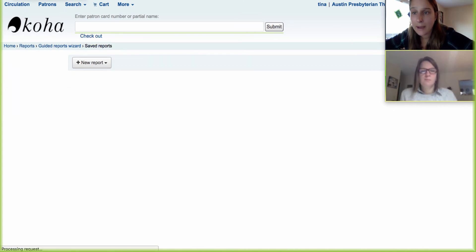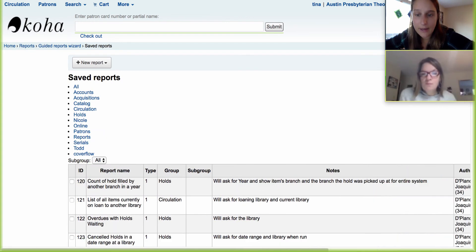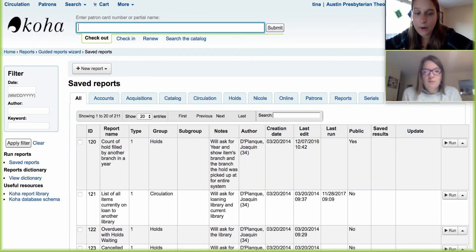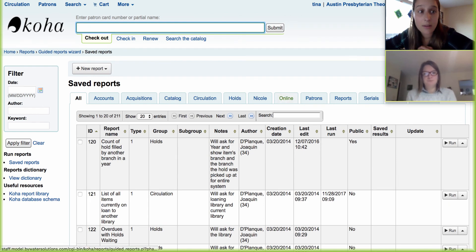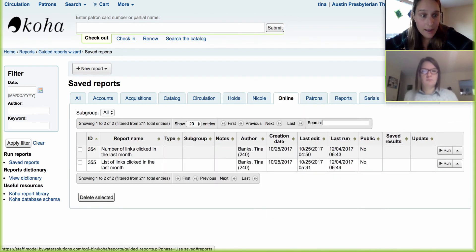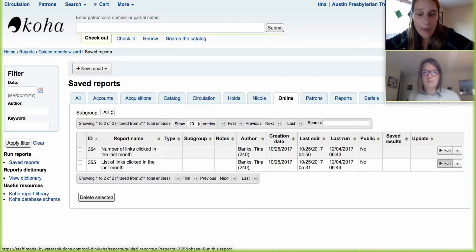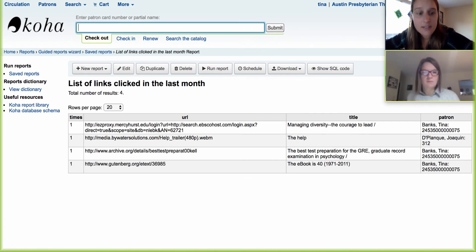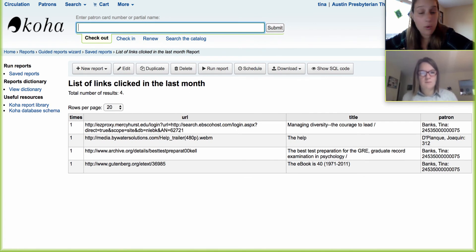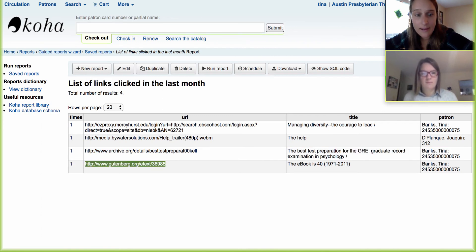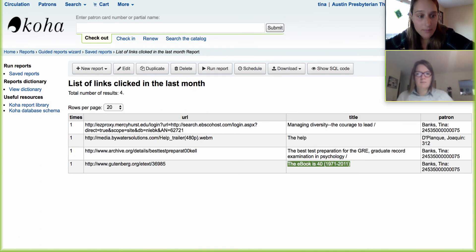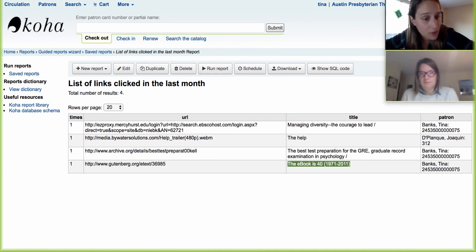Now let's come back and take a look at our other report. This other report is going to tell us the list of links that were actually clicked. I'm going to come over here and run that report now. This is going to actually give you a breakdown of those individuals. So we can come in and look at that list. Here's the one that we just clicked on this morning — the e-book ID is 40. You'll notice because I'm logged into the system, we can see where it was tracked.